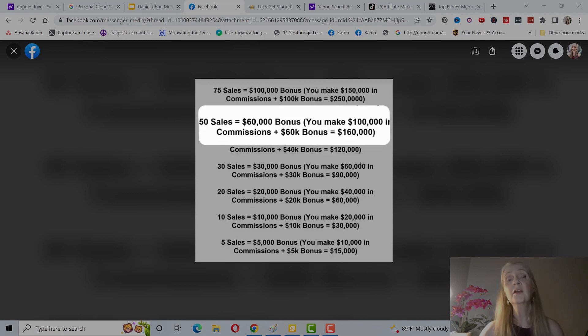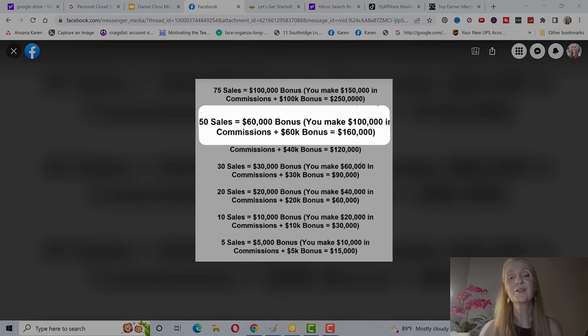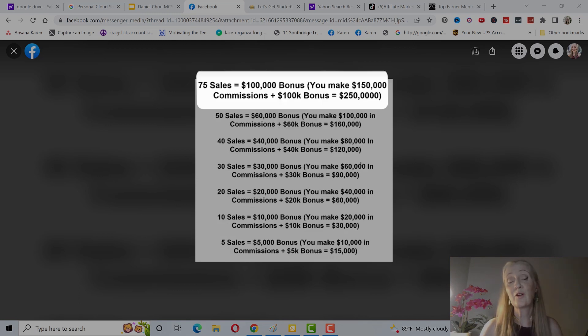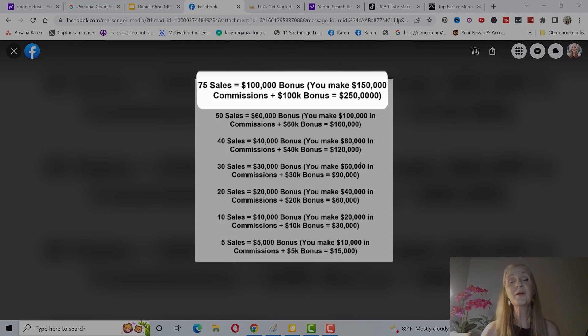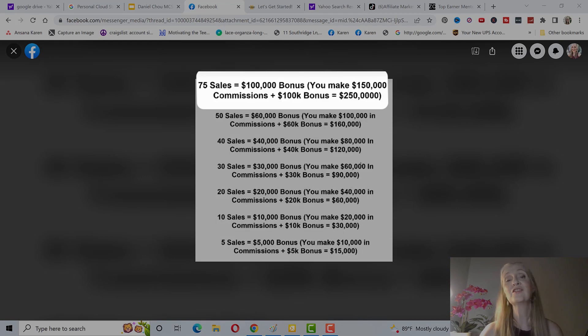You get 50 sales, you get a $60,000 bonus. You make $100,000 in commissions, 60K bonus, you get $160,000. If you get 75 sales in a year, which is doable, if you divide that by 12 months it's not really that many sales a month. You're going to get a $100,000 bonus, which means you will make $150,000 in commissions and a $100,000 bonus, that's $250,000 in one year.